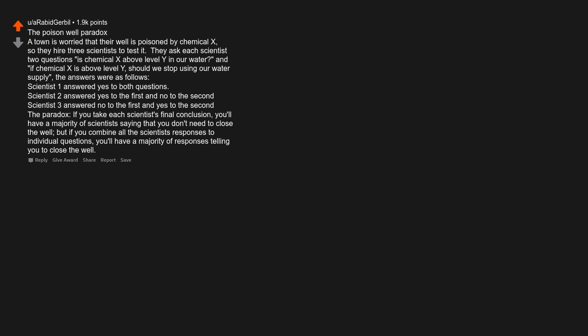The poisoned well paradox. A town is worried that their well is poisoned by chemical X, so they hire three scientists to test it. They ask each scientist two questions: Is chemical X above level Y in our water? And if chemical X is above level Y, should we stop using our water supply? Scientist 1 answered yes to both questions. Scientist 2 answered yes to the first and no to the second. Scientist 3 answered no to the first and yes to the second. The paradox: If you take each scientist's final conclusion, you'll have majority of scientists saying that you don't need to close the well, but if you combine all the scientists' responses to individual questions, you'll have majority of responses telling you to close the well.